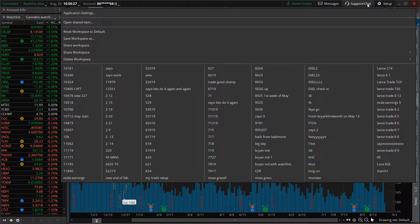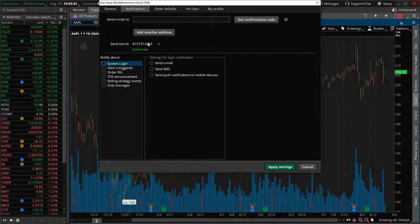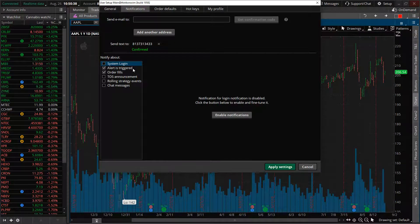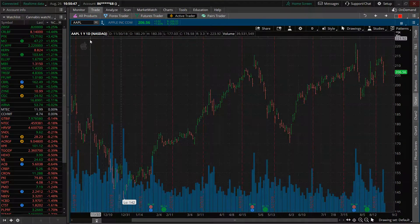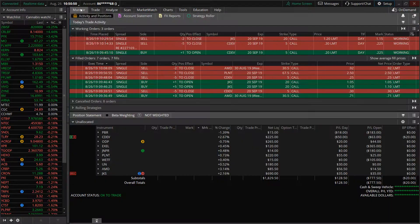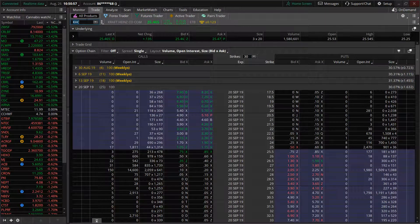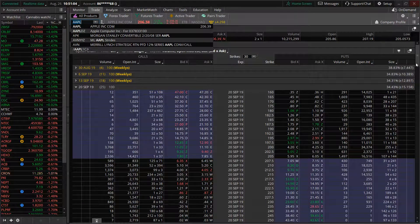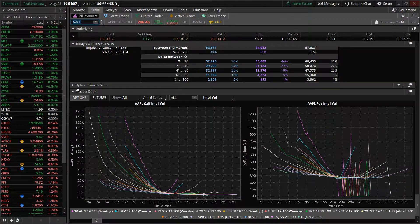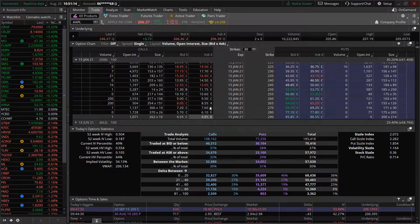One other thing before we wrap up: you can go to Setup, Application Settings. You can actually get notifications to your phone number or an email address when an alert fires, when an order is filled, when someone logs in, or for an announcement. You can enable notifications if you'd like. That's a pretty cool setup Thinkorswim has on their platform.